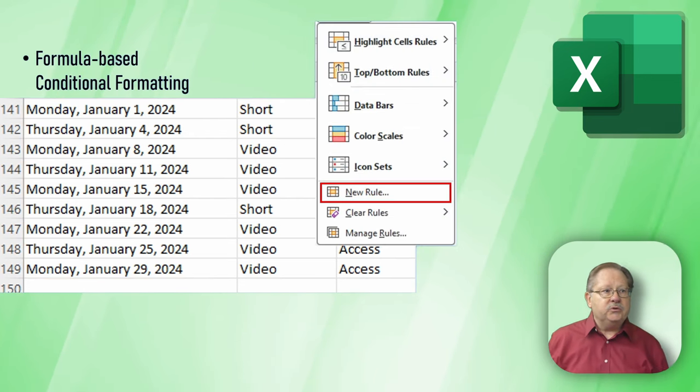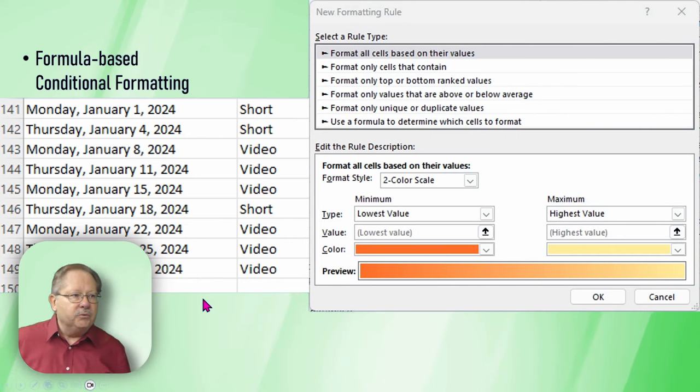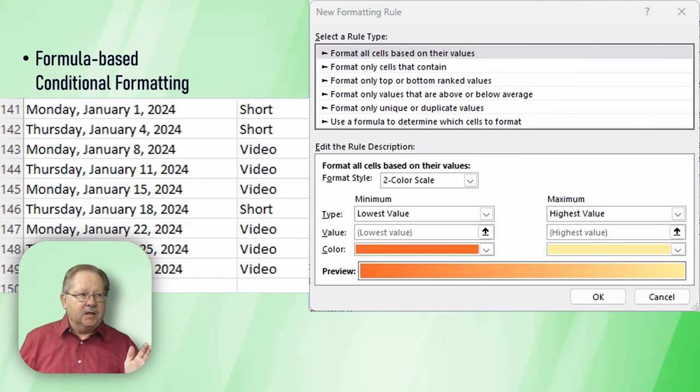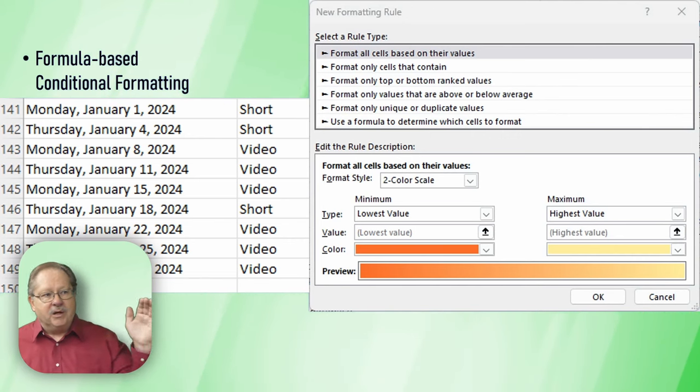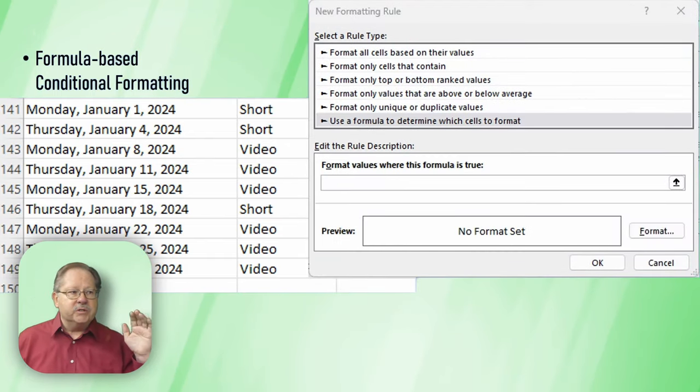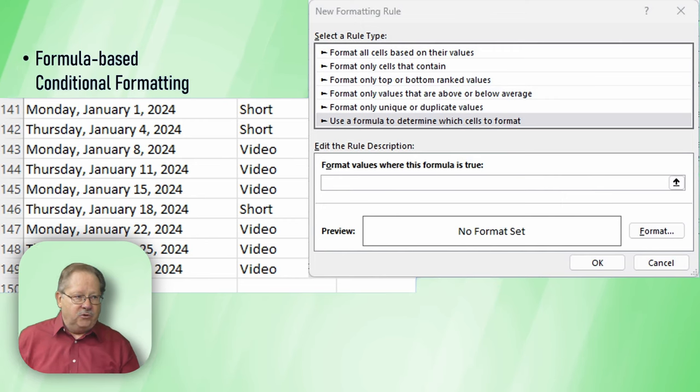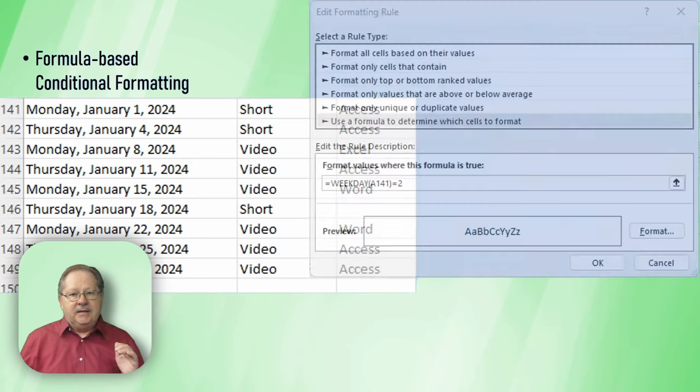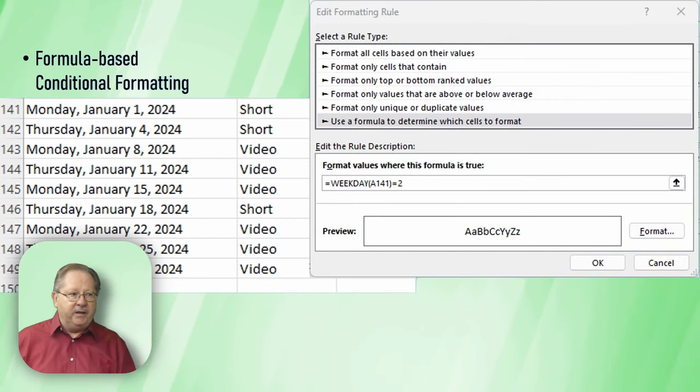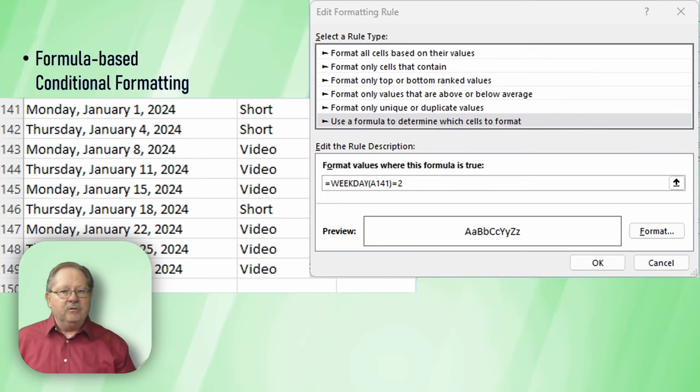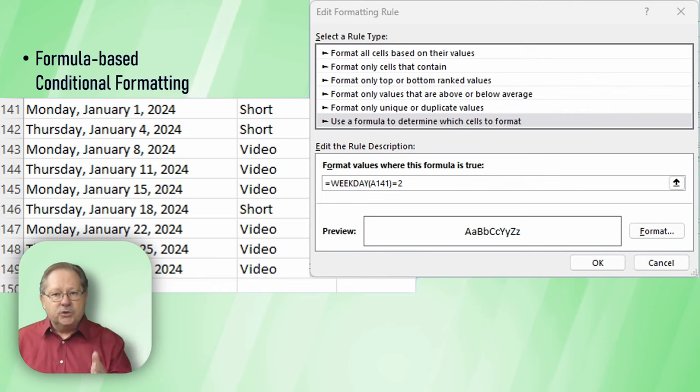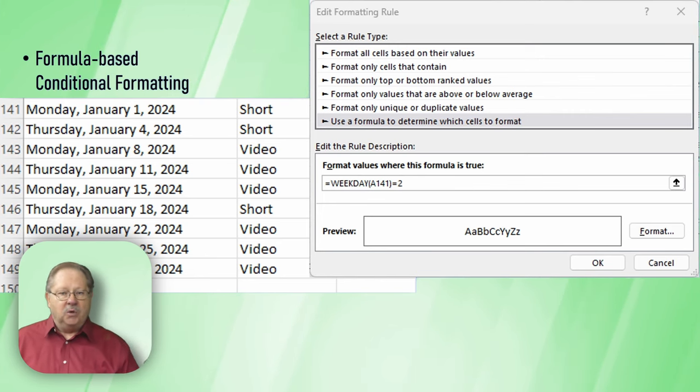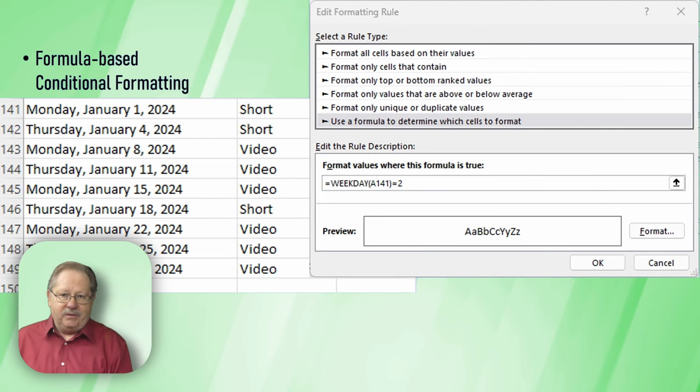I start by highlighting all of my band of dates. Then I go to creating a new rule. When I create the new rule, it opens this dialog box. I'm not going to format all cells based on their values. I'm going to use a formula to determine which cells to format. I'm going to input a formula. I'm just going to say weekday A141, which is the top of my band, equals two. Weekday value of two is Monday because Sunday is one, Monday is two, Tuesday is three and so forth.